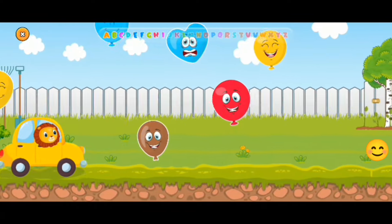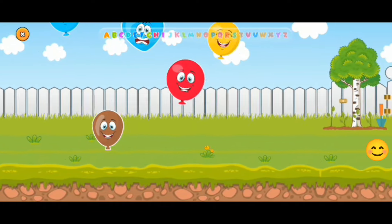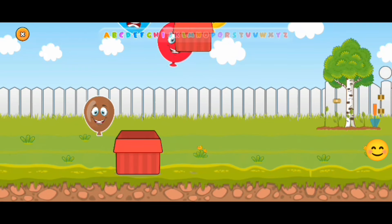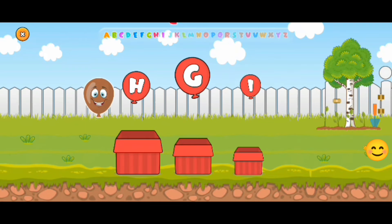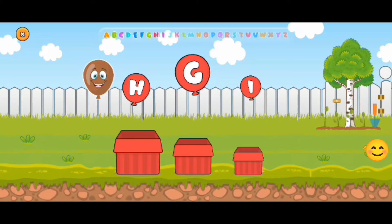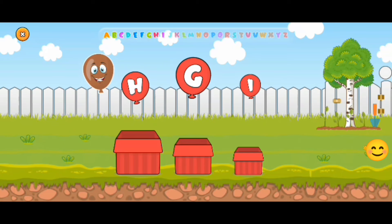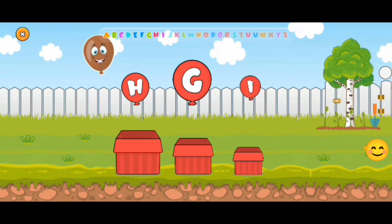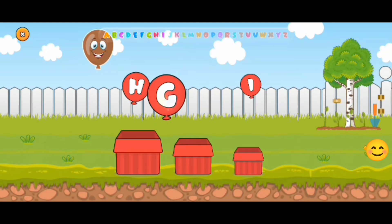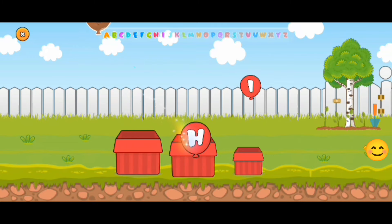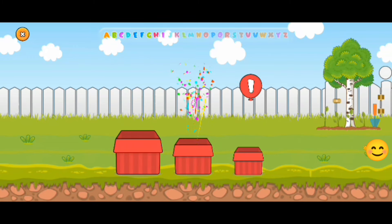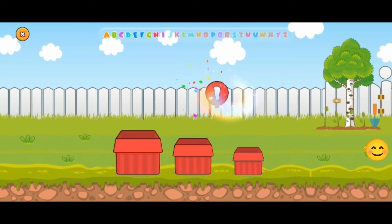Yay! Here we go! And what's gonna happen now? We have some boxes and we have to match the letter into the box! What's the biggest letter in the balloon? G! Yes! And the next one — the middle one? H! And the smallest balloon is I!